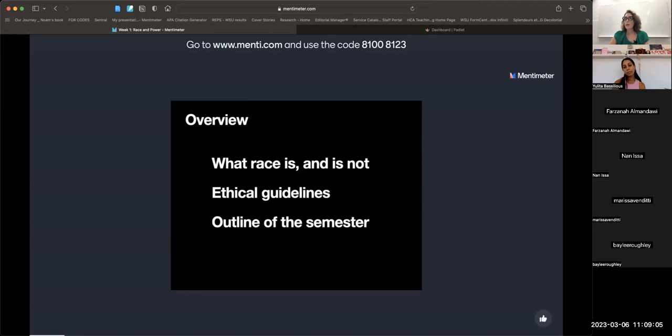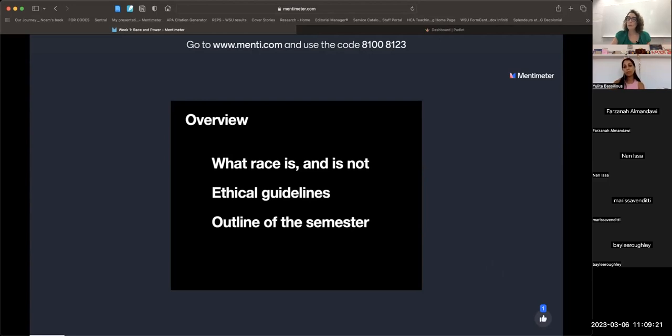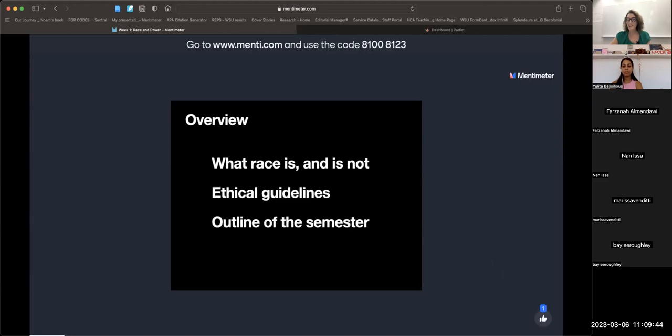I don't expect anybody to come away from today's lecture going 'yep, got it, I know what it is.' You're not going to do that. It's taken me so many years to have a basic understanding, and I still don't think my understanding is complete. Please don't be annoyed with yourselves if you come away going 'I literally have no idea what that woman was talking about.' It is not something that is very easy to understand.